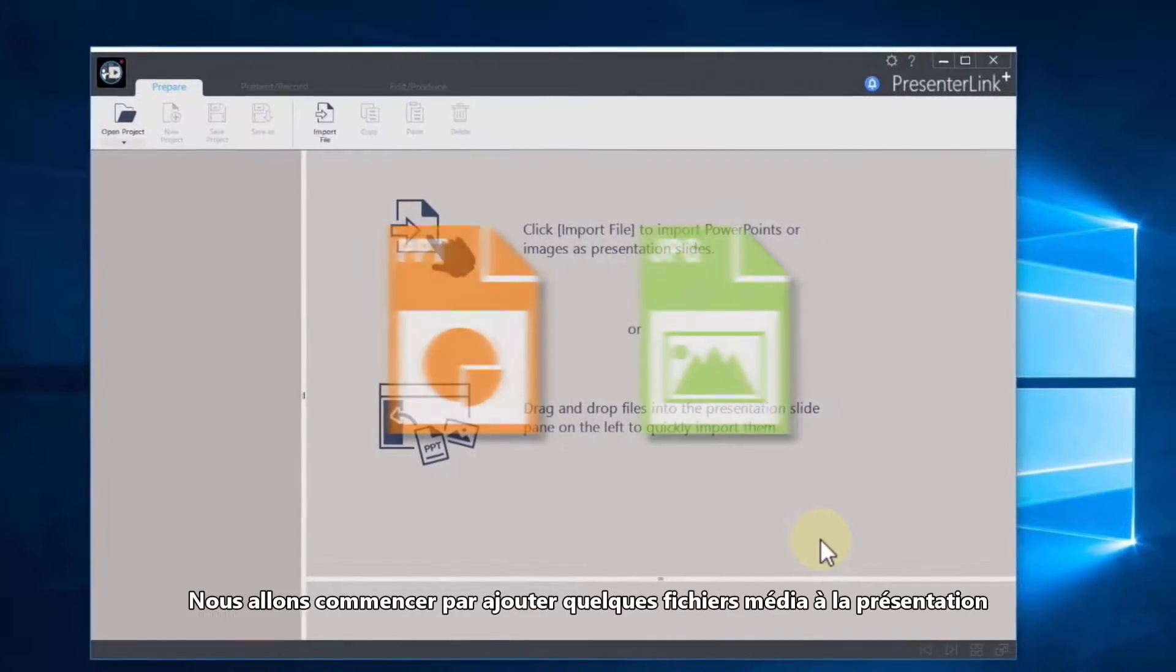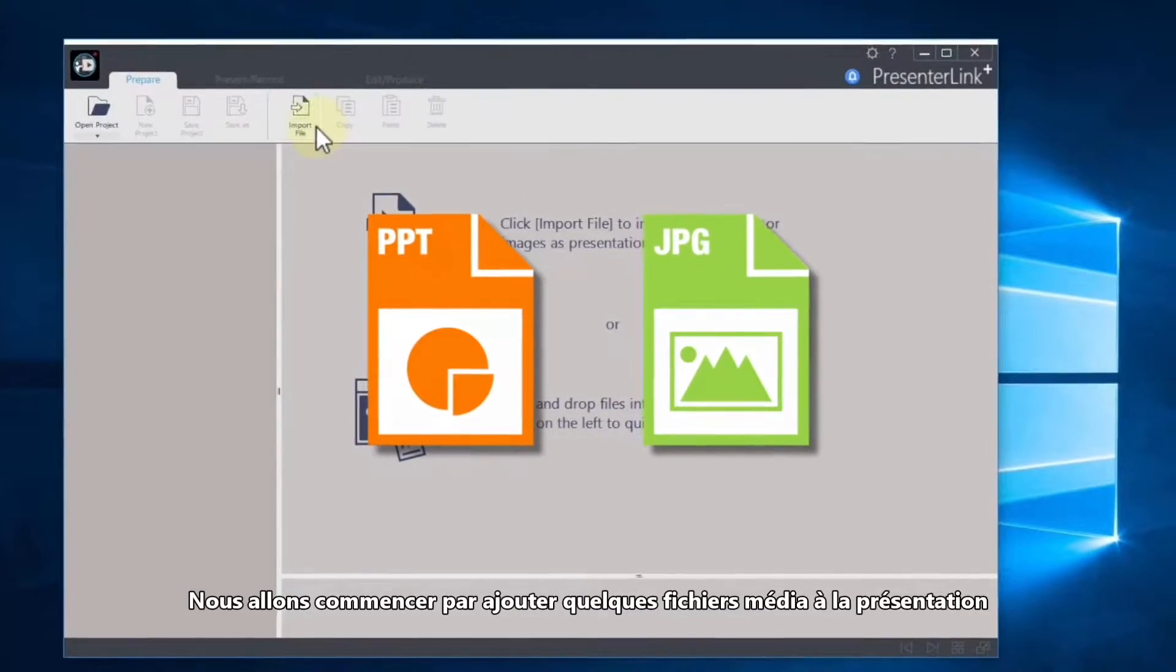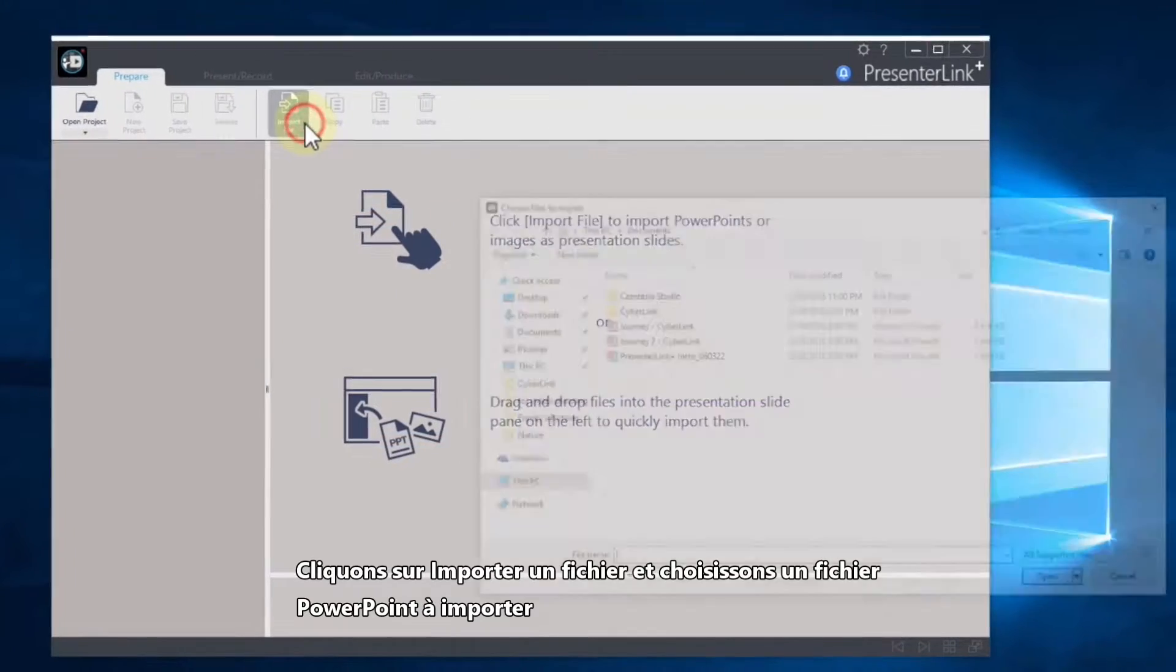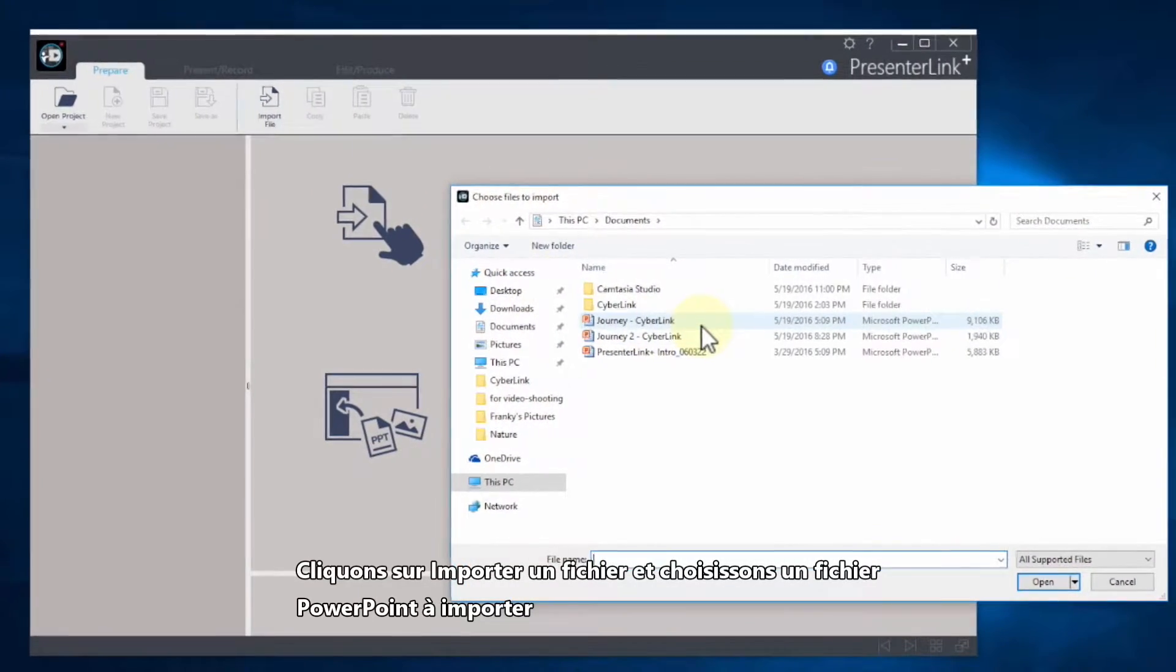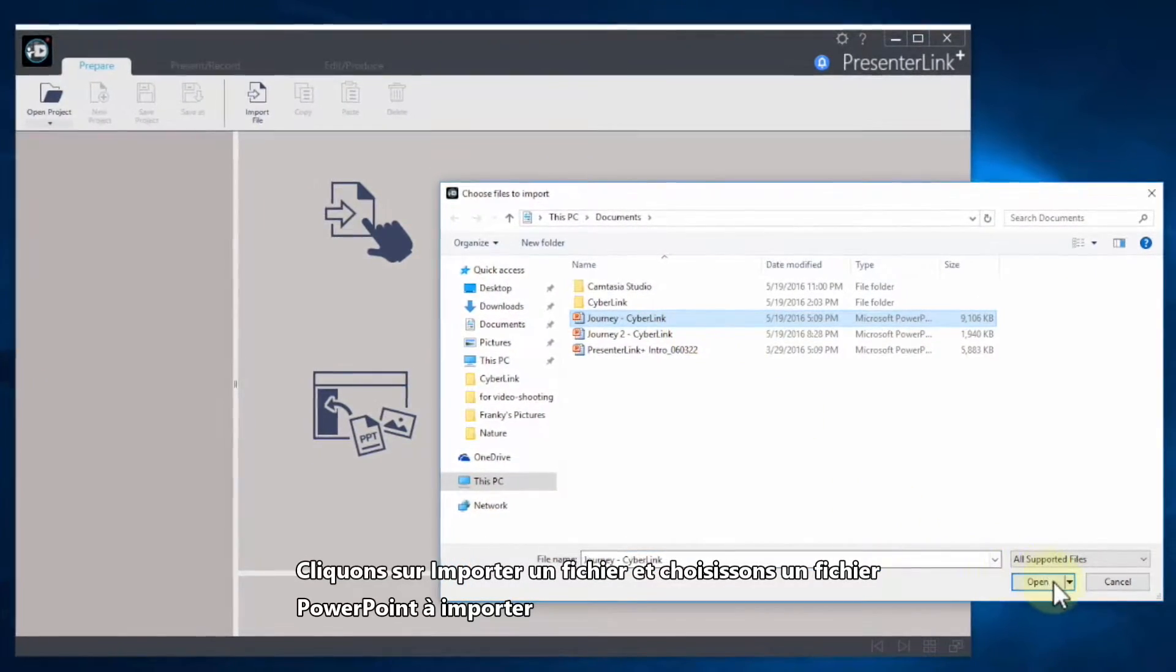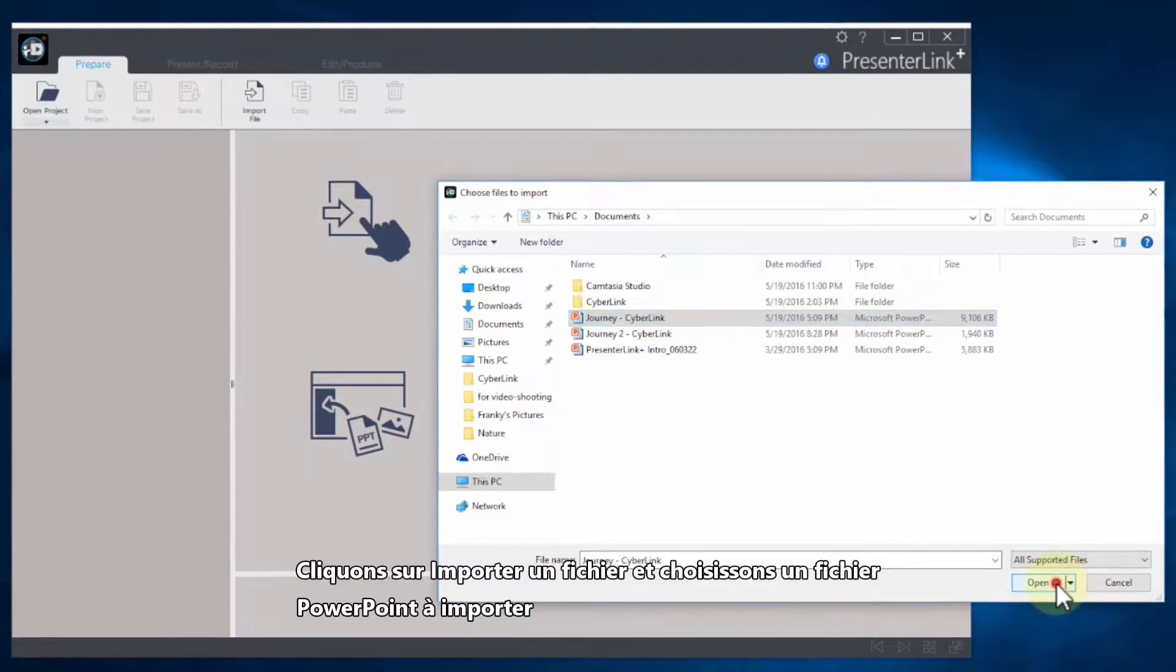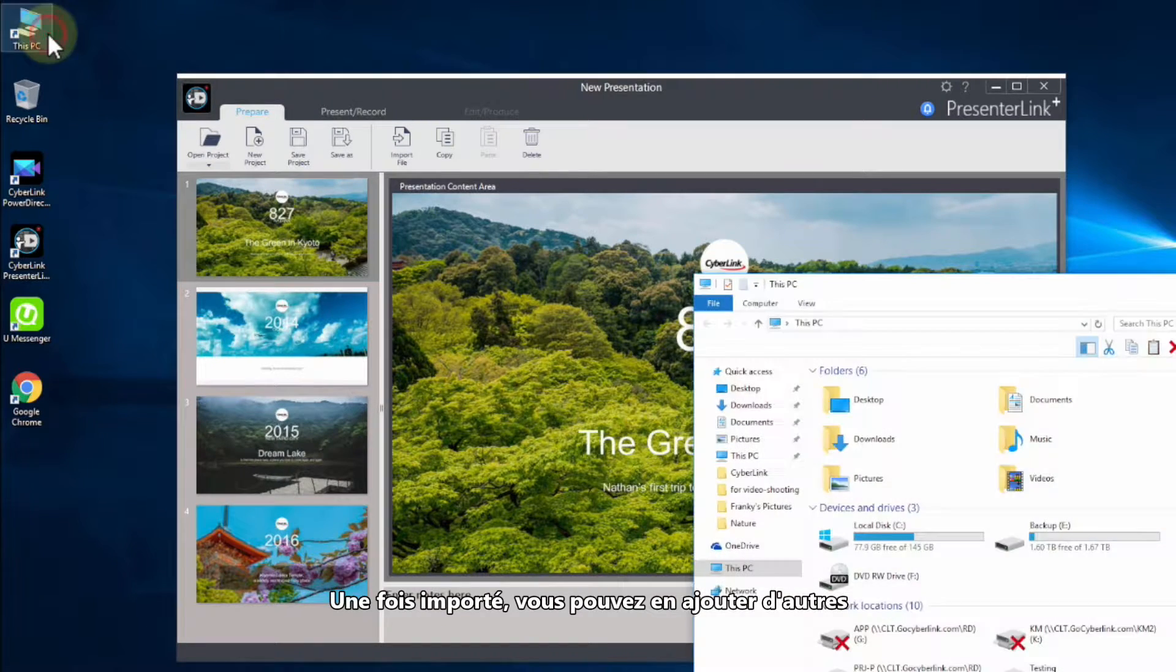We'll start by adding some media to the presentation. Click on Import File on the ribbon and select the PowerPoint slide deck to import. Once the deck is imported,